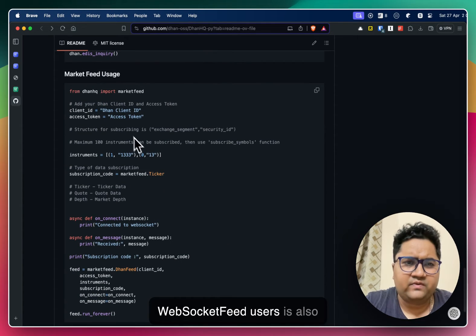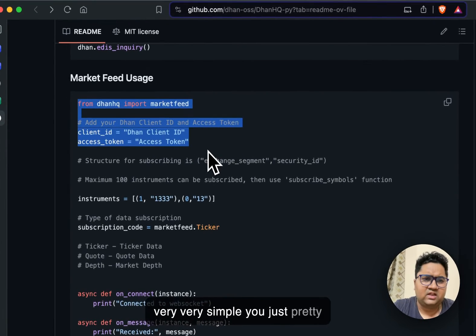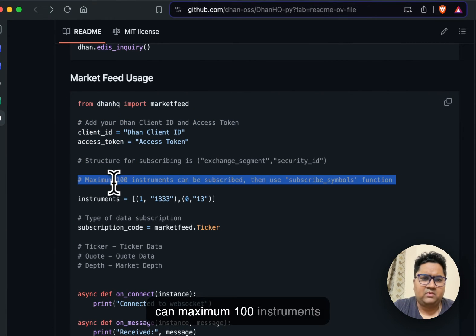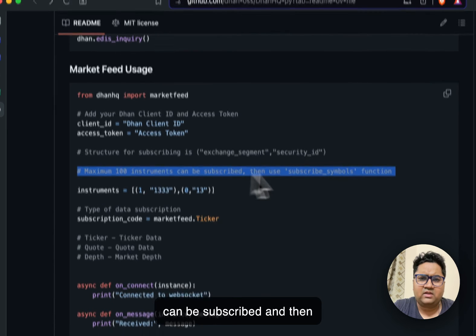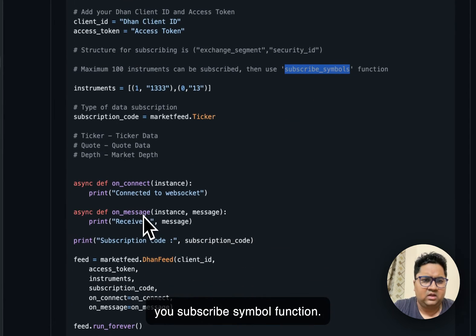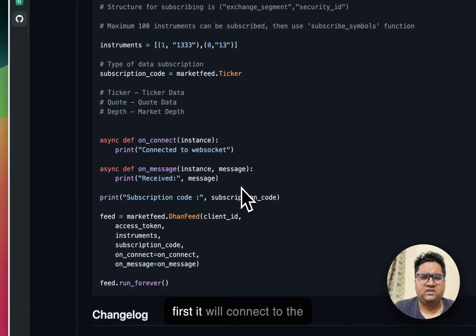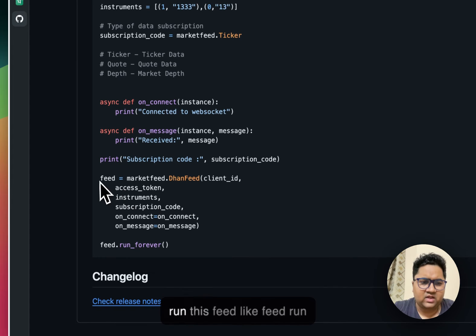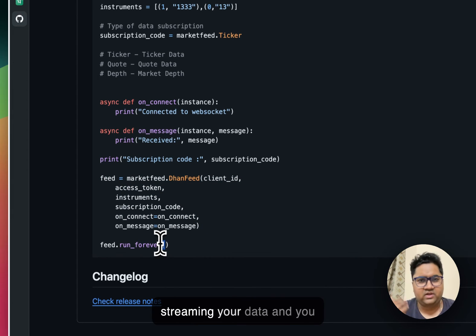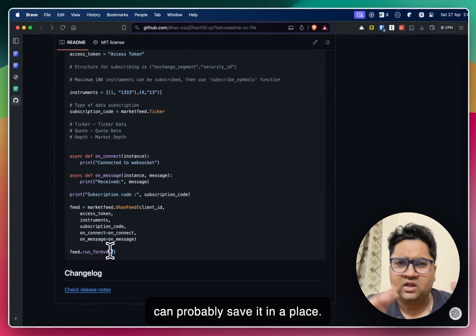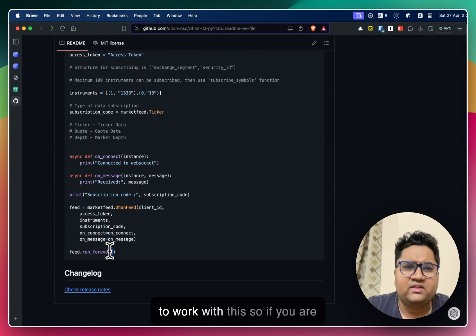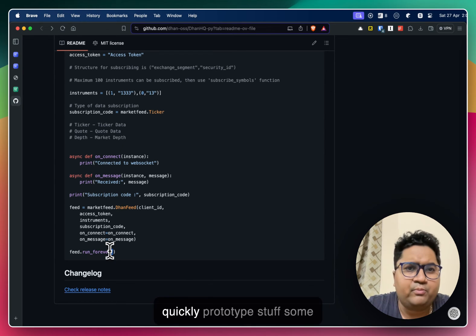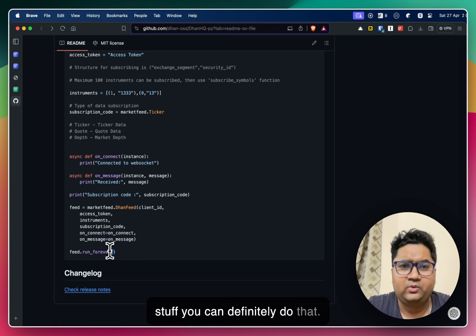Market feed users is also very simple. You just pretty much do the same thing. There's a structure for it, maximum 100 instruments can be subscribed and then you subscribe symbol function. This is the async operations that you need to do, which is first to connect to the WebSocket and second will receive. And the moment you run this feed, it's going to keep streaming your data and you can probably save it in a place. So relatively easy conversation to work with this.